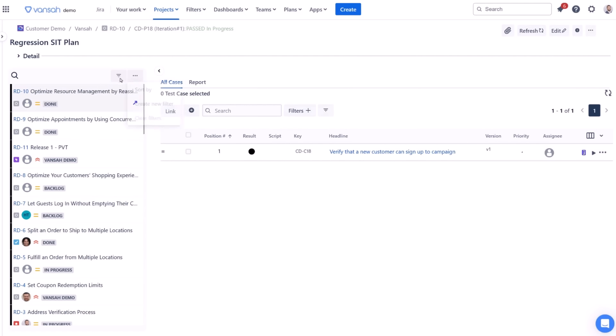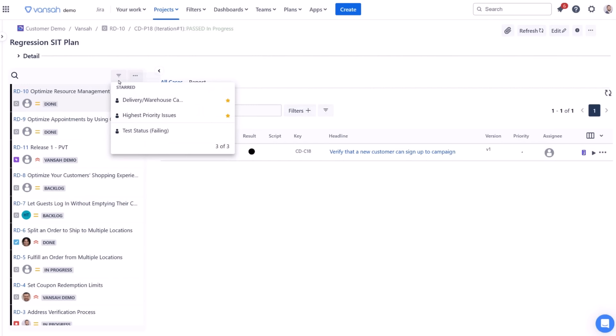To view or manage previously created requirement filters, select the filter button adjacent to the eclipse button. This displays all your private and team shared requirement filters.